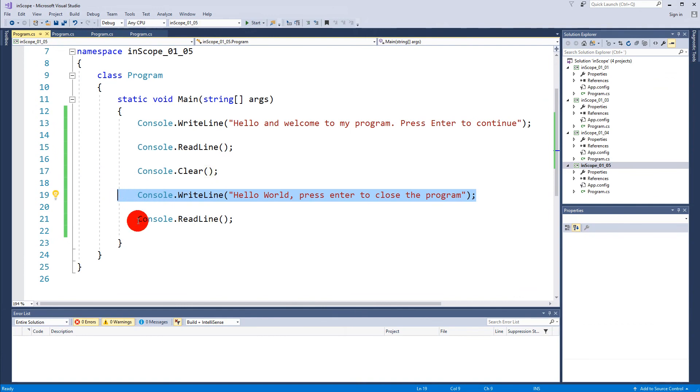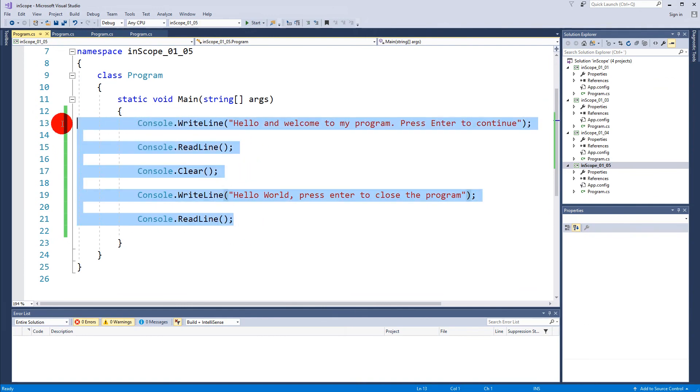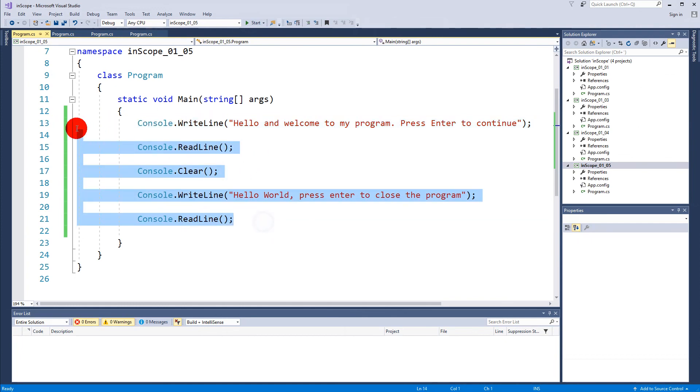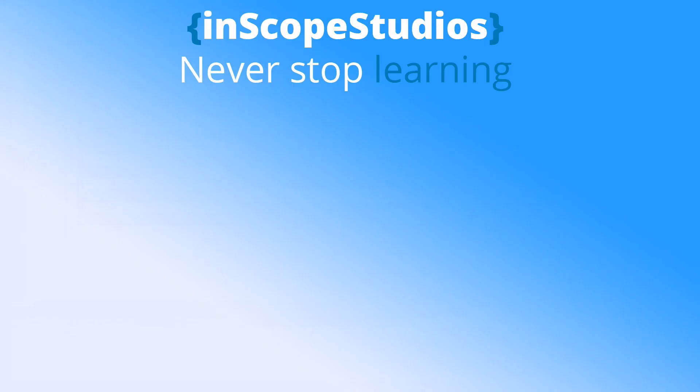Okay, so that is some basic console operations that we can use to make some text in our programs. Thanks for watching my video. Please remember that InScope Studios is a community funded page, so please consider clicking the support link on the screen to see how you can support me and get something back in return.